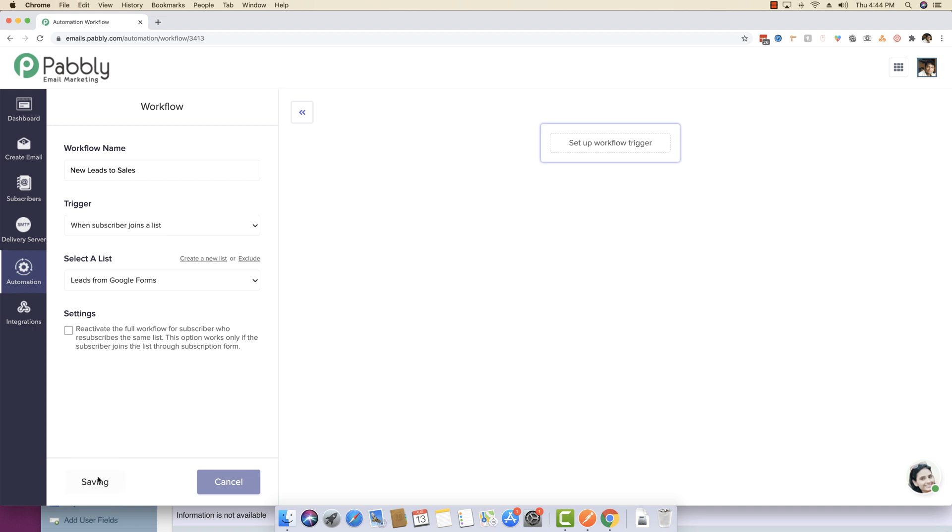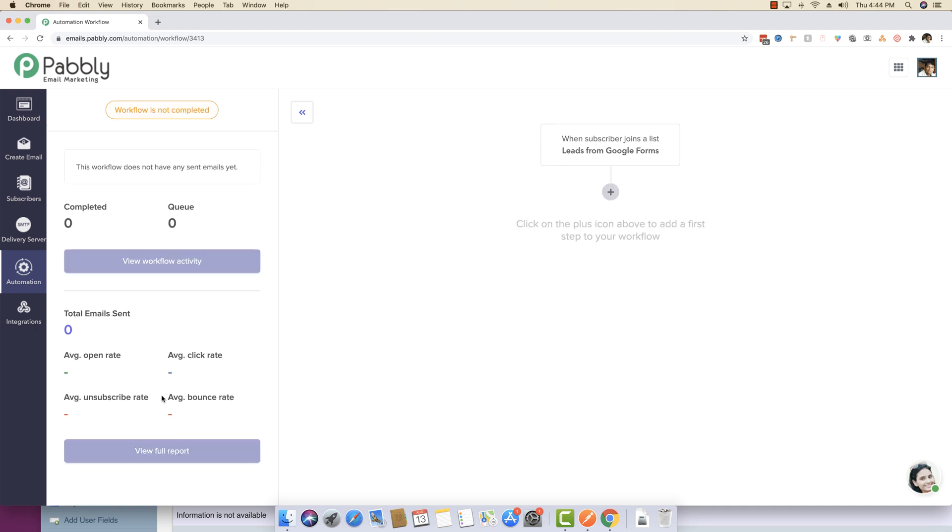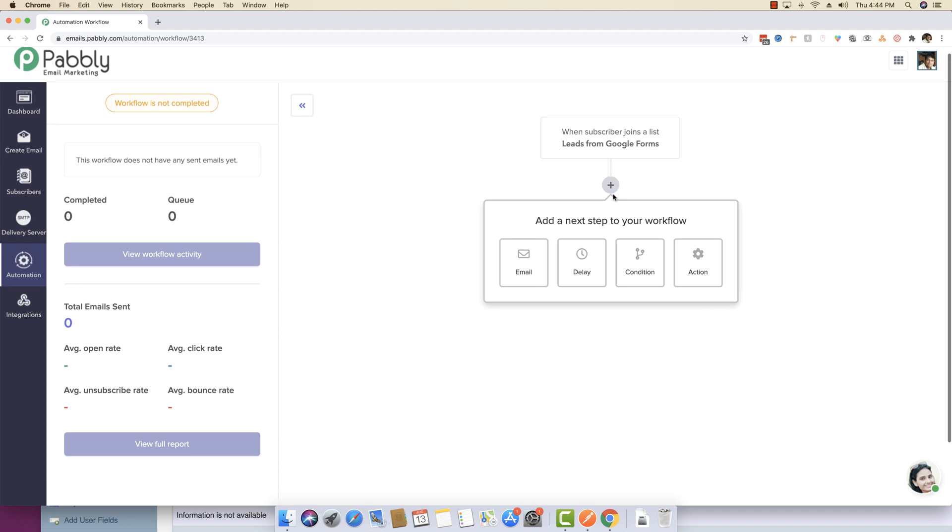Once that is done, you can just click on save and then you can actually start to build your workflow in any way possible.